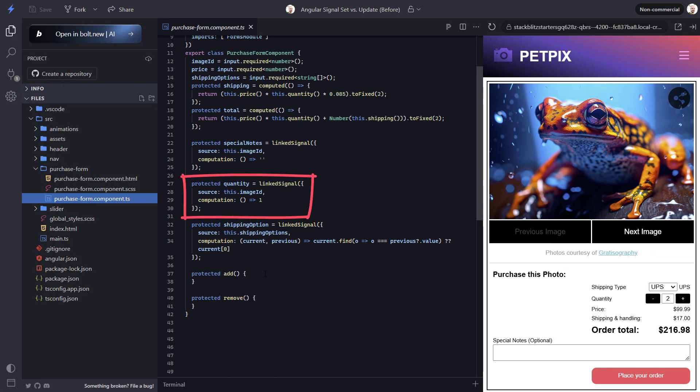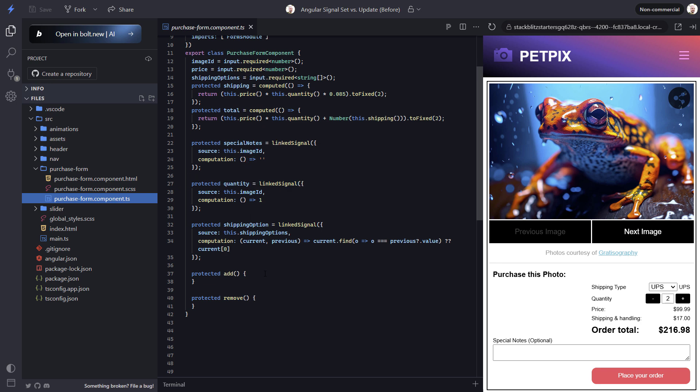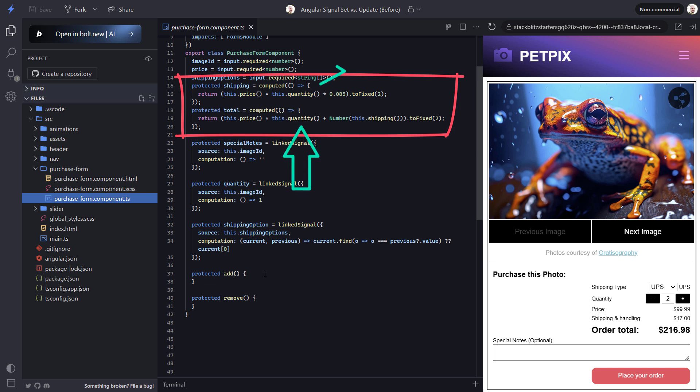So this property is a writable signal that, no matter what its value is, will reset to 1 whenever the image ID signal changes. Up here we can also see that the total and shipping properties are created as computed signals that use this quantity property to determine their values, which is why we saw them update as we adjusted the quantity directly.